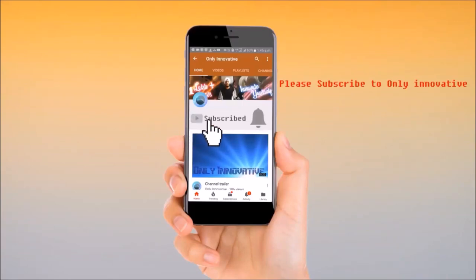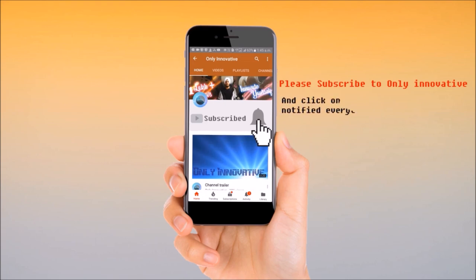Subscribe to Only Innovative and click on the bell icon to get notified every time I upload a new video.